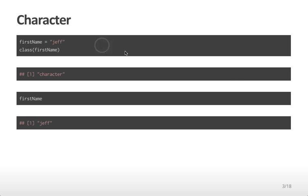We're going to start off with characters. In R, you can assign a variable like first name to have a value like Jeff, where Jeff is in quotes. If you look at the class of this variable first name by applying the class function, you get out something that says character. So this is a character variable. You can also type first name to see the variable's assigned value, which is Jeff.